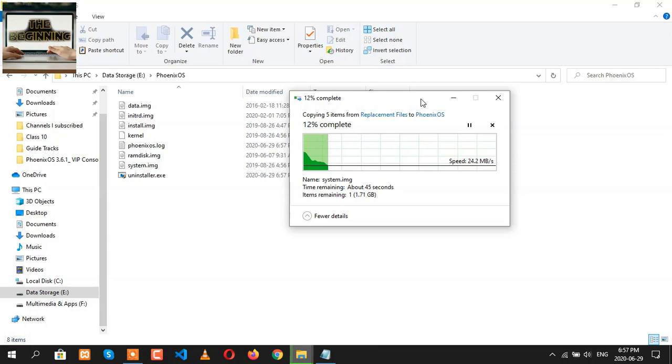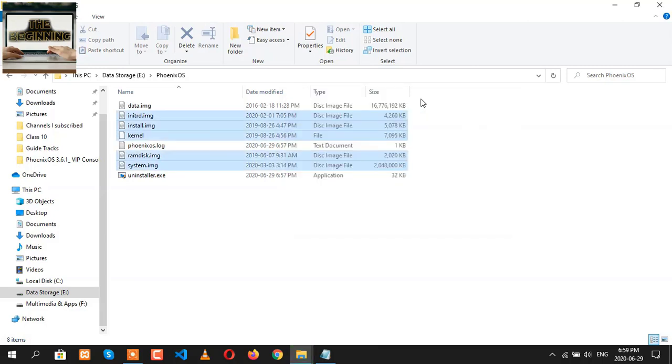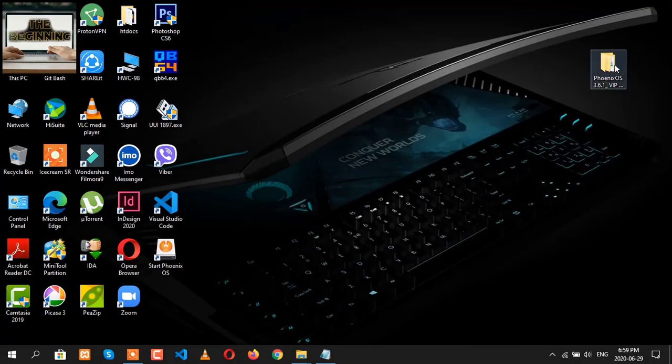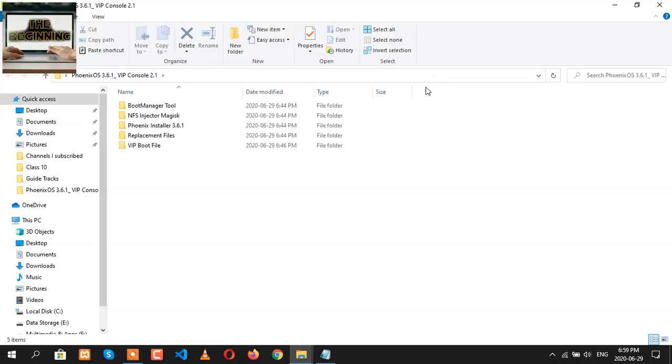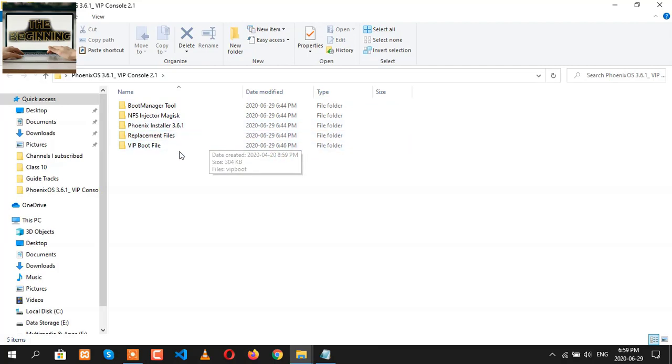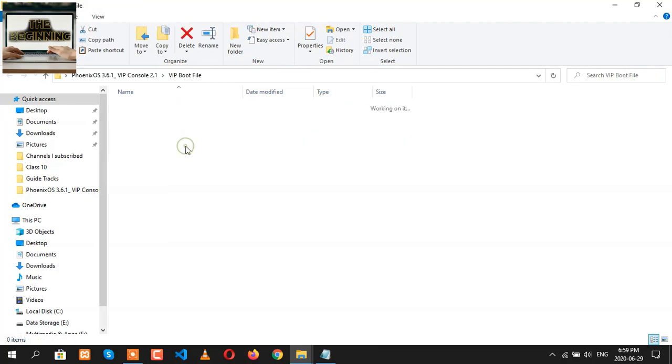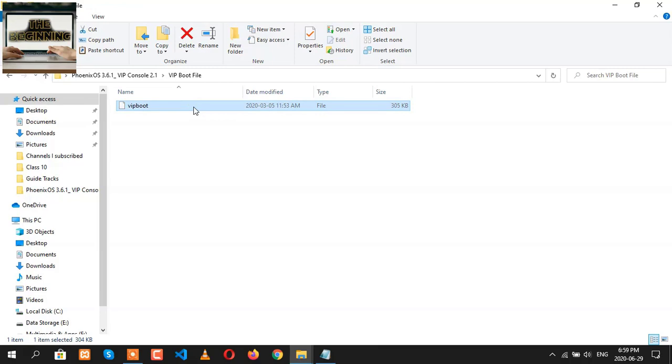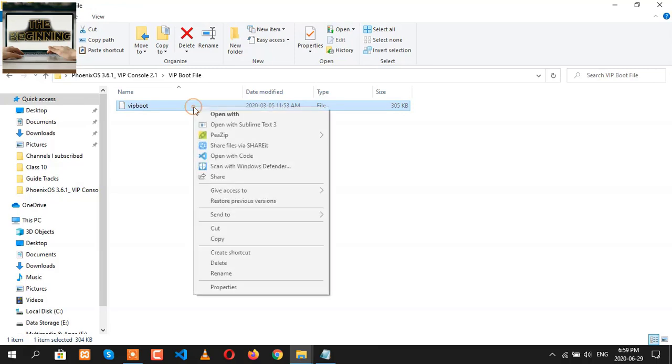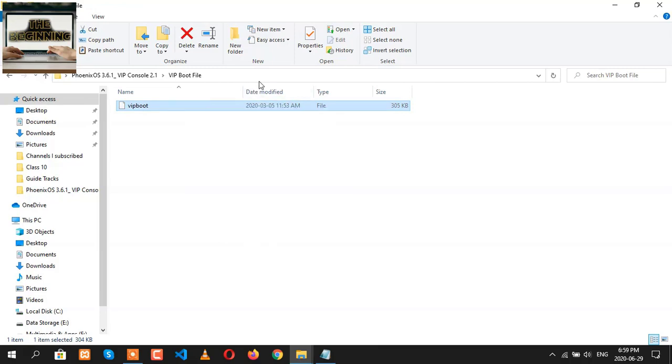After copying all the necessary files, go back to your downloaded folder and then open it. Now we're going to get another folder which is called VIP Boot File. Open that and you are going to get a small boot file of 3.5 KB. Just do a right-click and copy this.